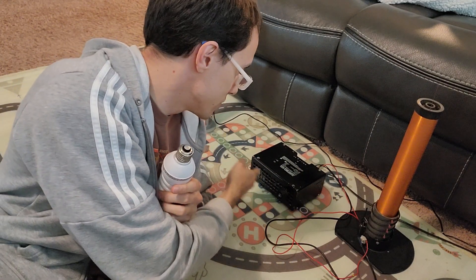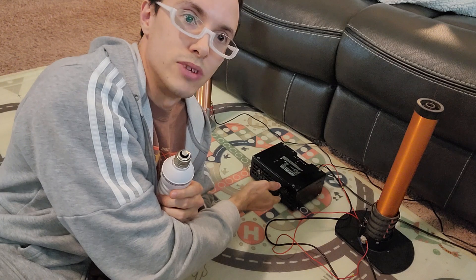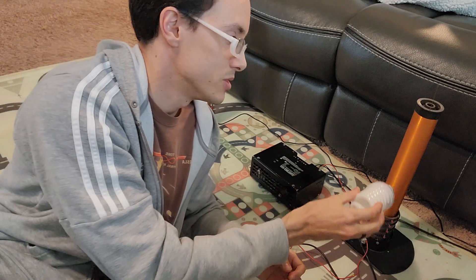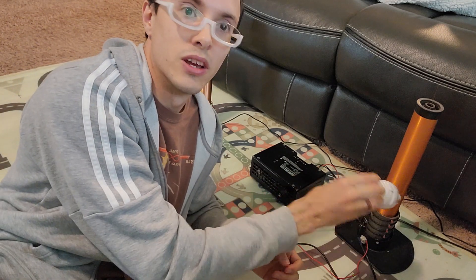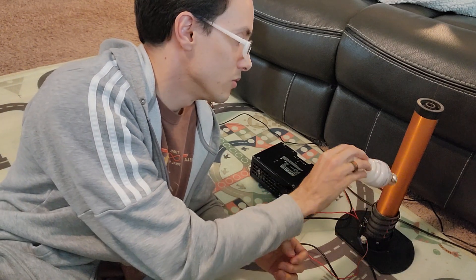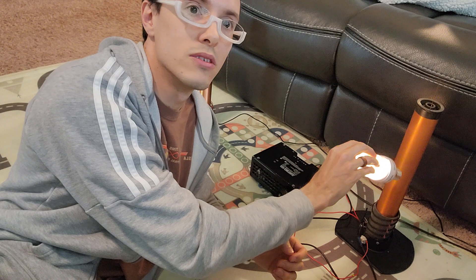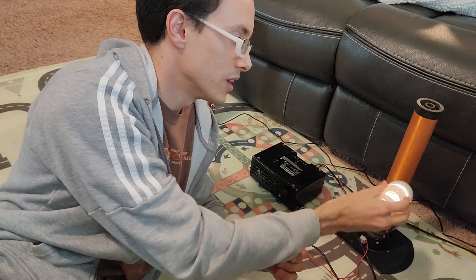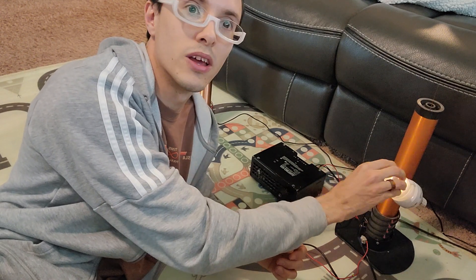It has an on-off switch and a potentiometer for adjustments and uses this neon bulb to indicate it's working.